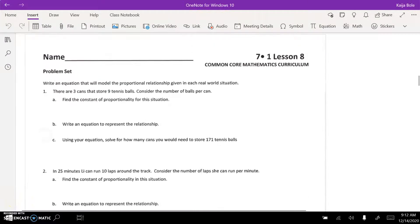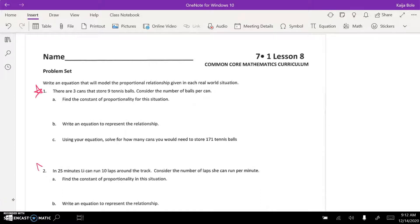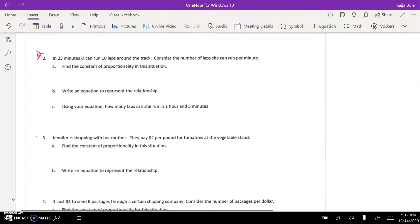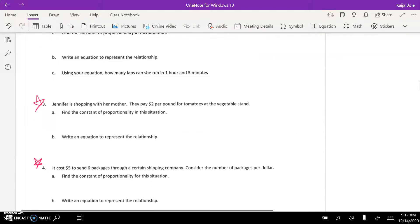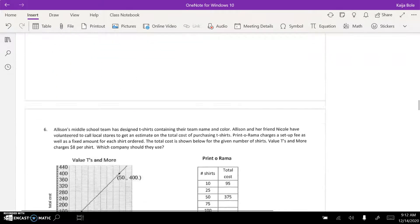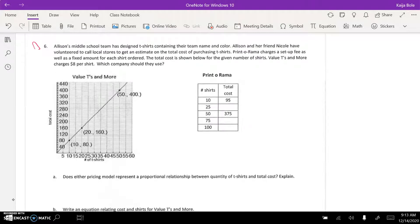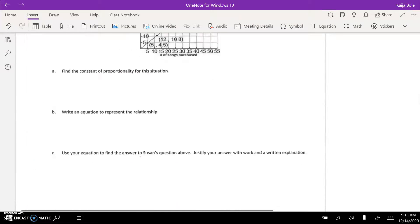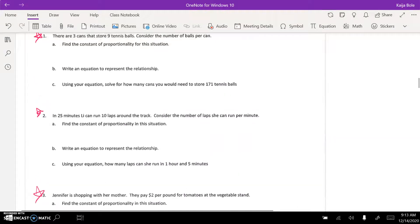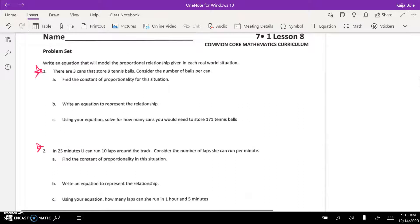Here we are on the classwork for 1.8. The goal for today is to do problems 1 through 4, then skip over to question 6. You have to skip a whole page. Problems 1 through 4 are all very similar where it says write an equation that will model the proportional relationship given in each real-world situation.